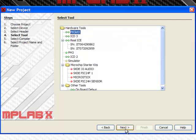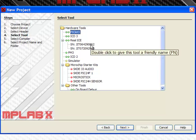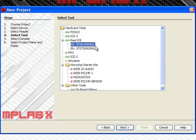The fourth step is to select the debug tool you are going to use with this project. Under MPLABX, all tools connected to your system will show up by serial number under the category that they are. Here we have two available tools. You select the tool for this project.